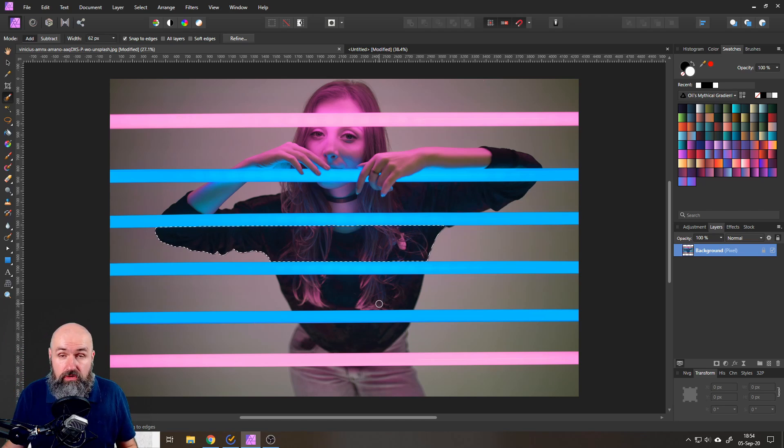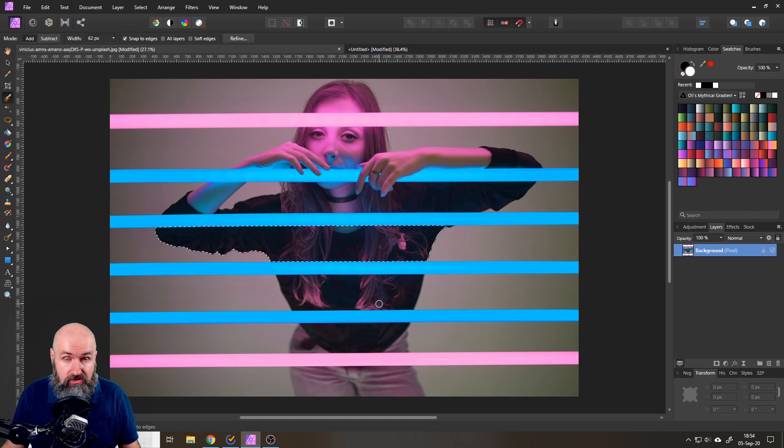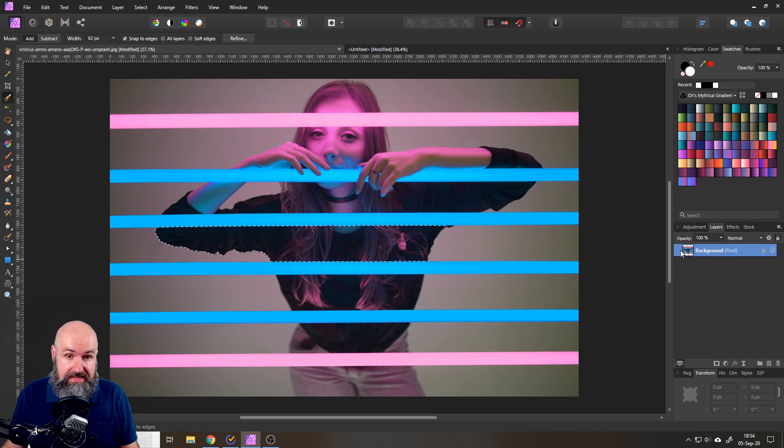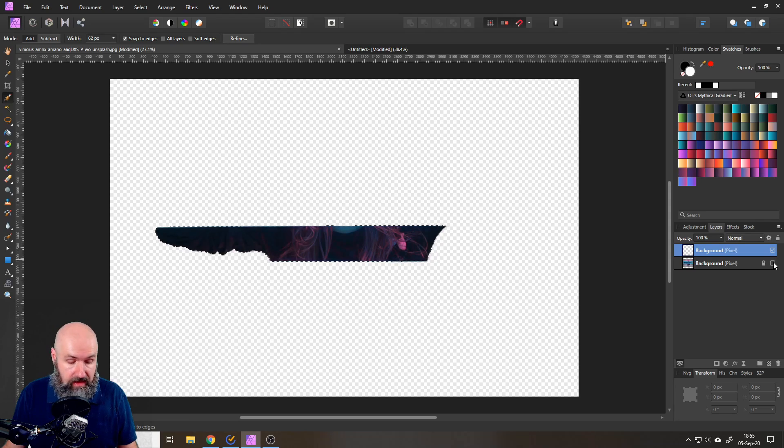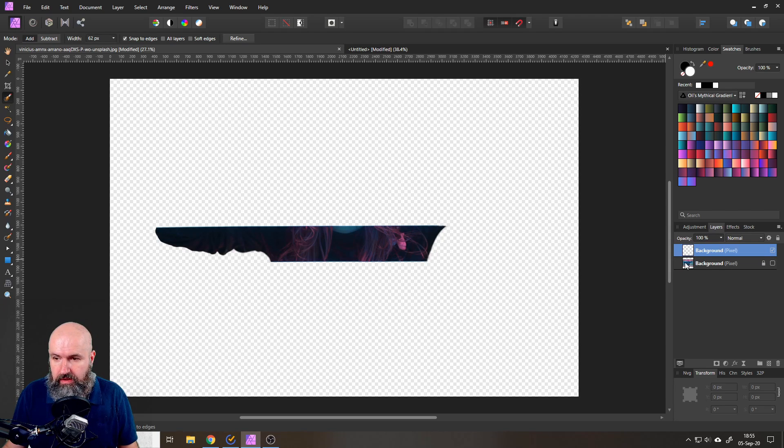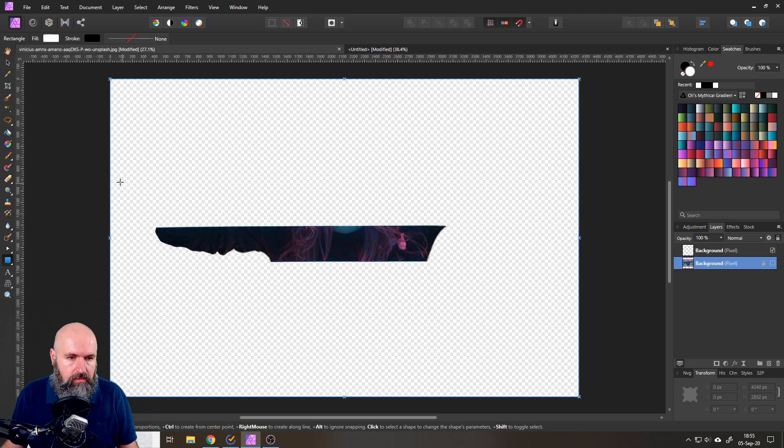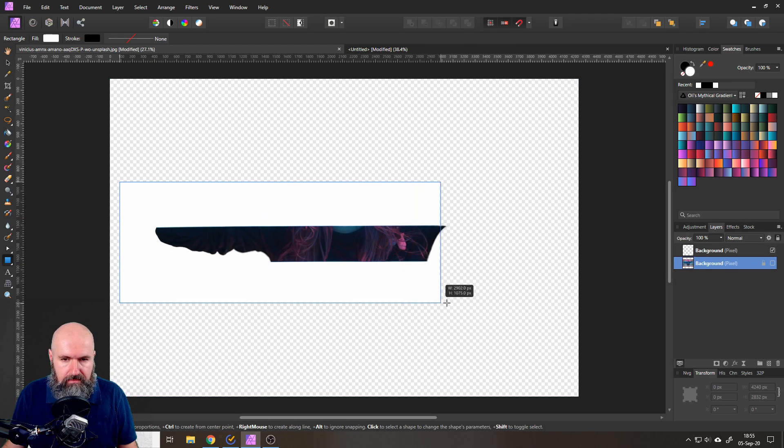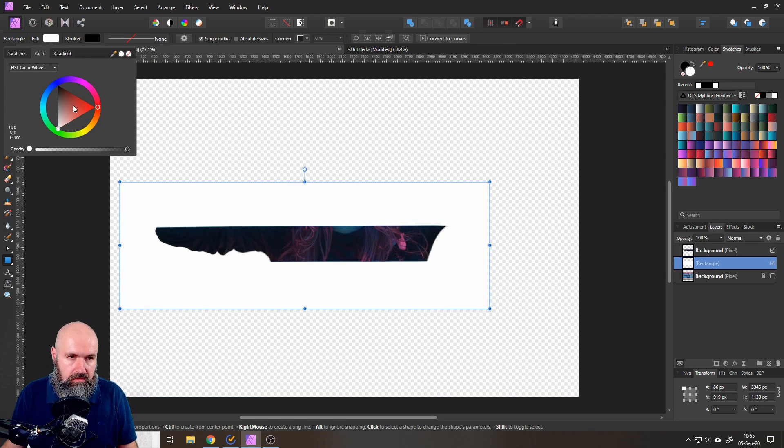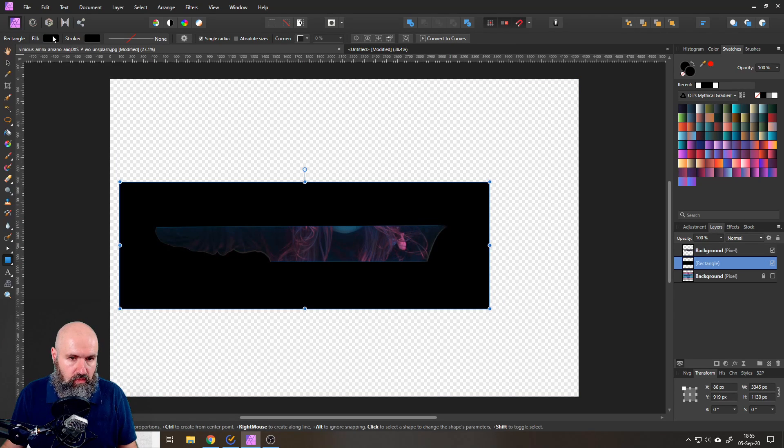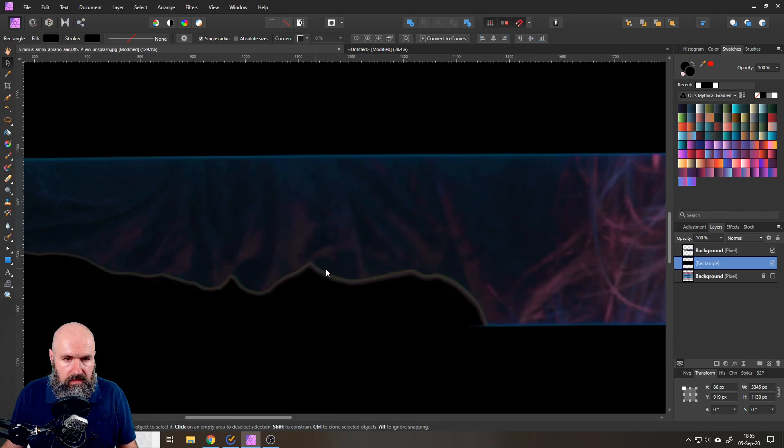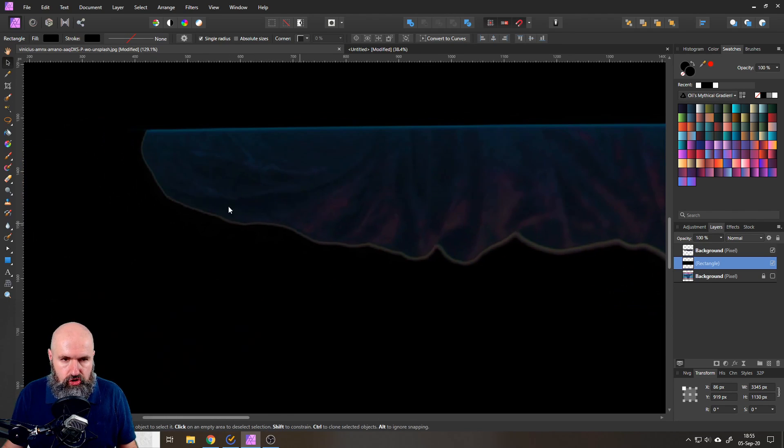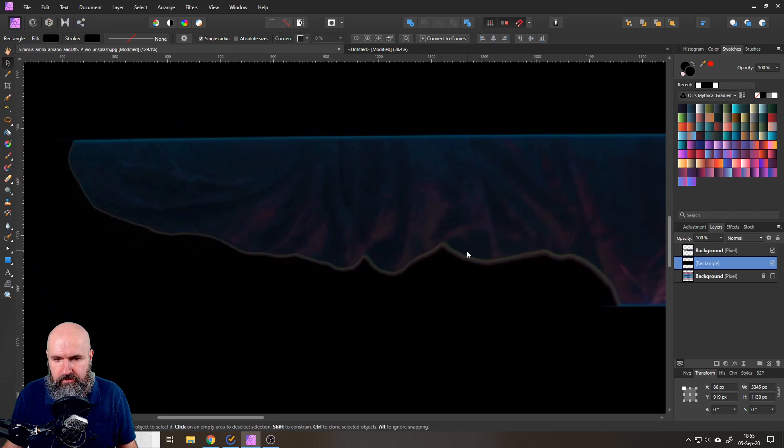So to show you what the problem is here I will copy this on an extra layer. Control C, Control V on your keyboard and now we have this area on an extra layer. To give you a better view on the problem I will put a dark rectangle behind it. You don't have to do this, this is just to highlight the problem and you can see now in this area around her shirt we have this kind of glowing highlight.